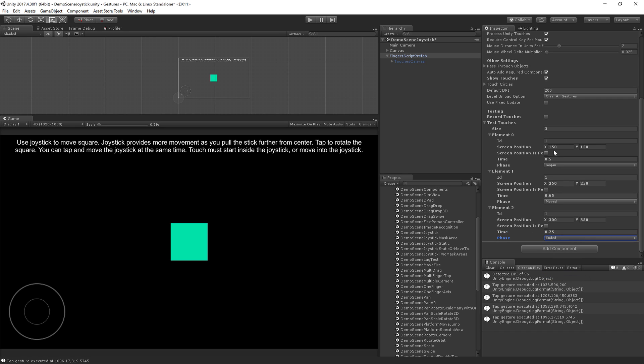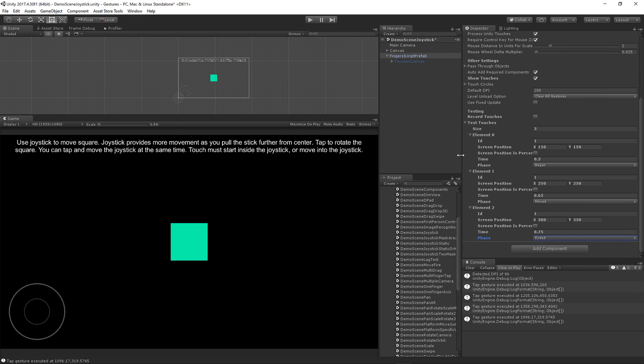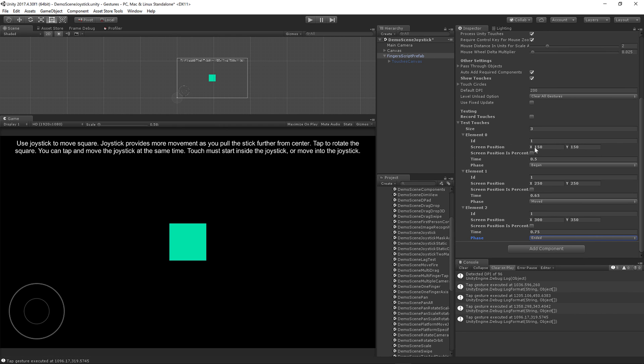So these will be three touches. You can do it in screen coordinates, or if this is checked—position is percentage—you can do 0 to 1 values. That's great for multiple resolutions.